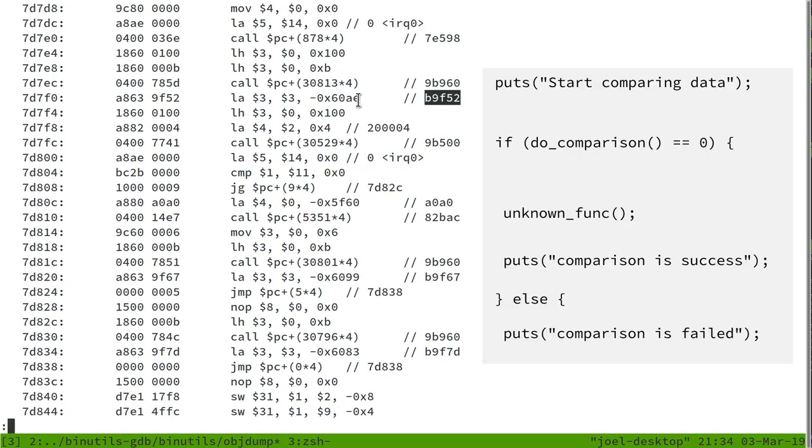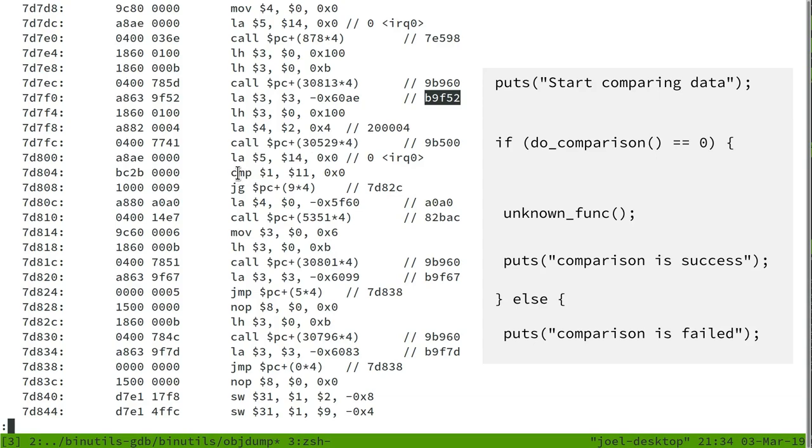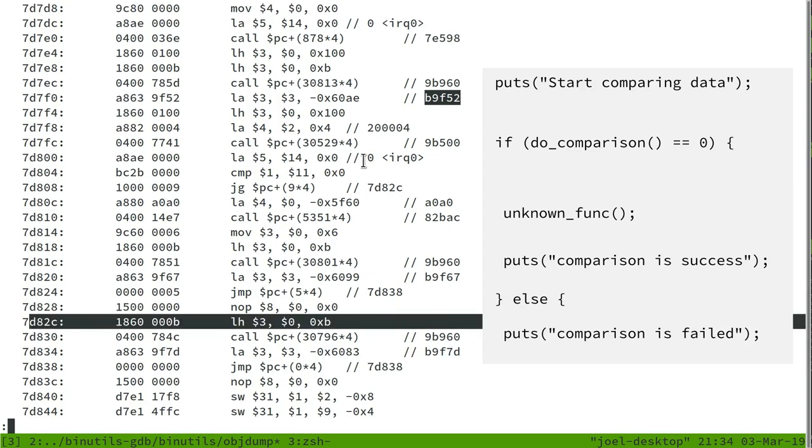So what seems to happen is that it begins by printing out start comparison, and then it comes down and calls this function 9B500. And based on the return result of this, it does a comparison, and then depending on the results of that comparison, it either jumps down to 9D82C, which is here, or it falls through to here, so we've got a branch here.